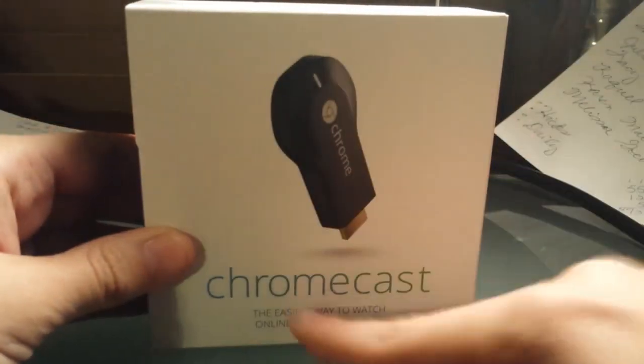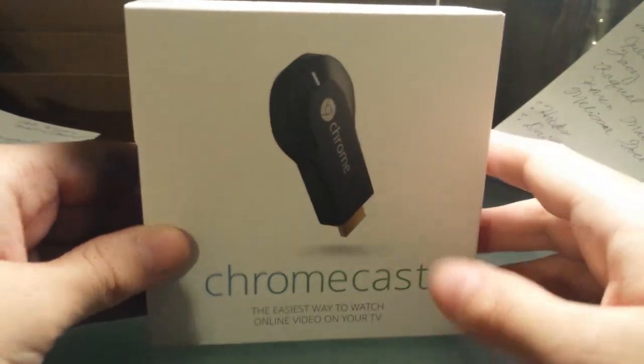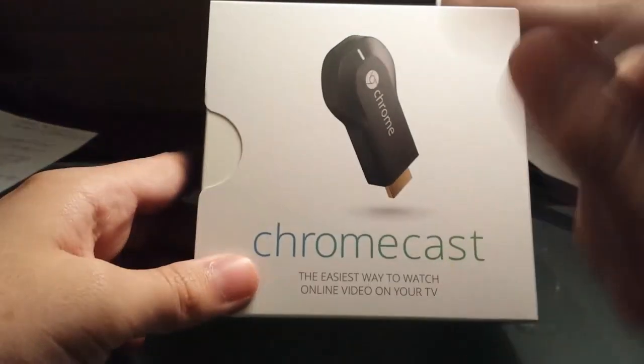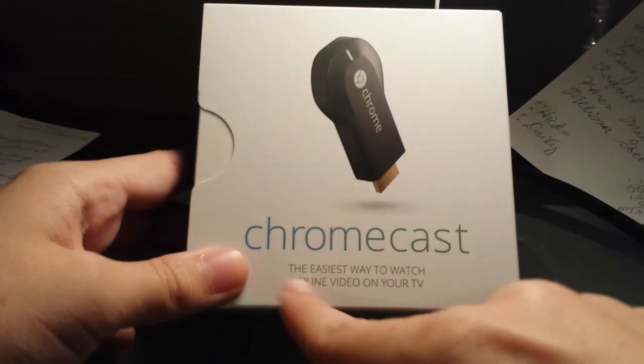Guess what I bought at Best Buy today? The Chromecast. They had about 20 there, and I was like, I have to get this. Just came out today.